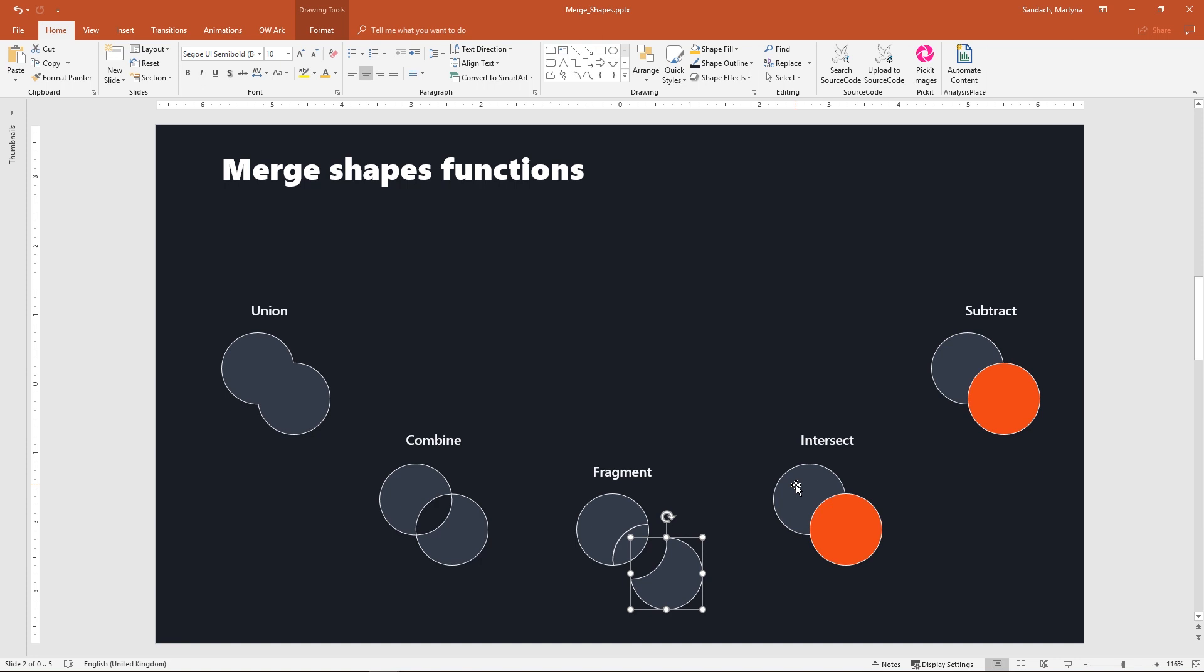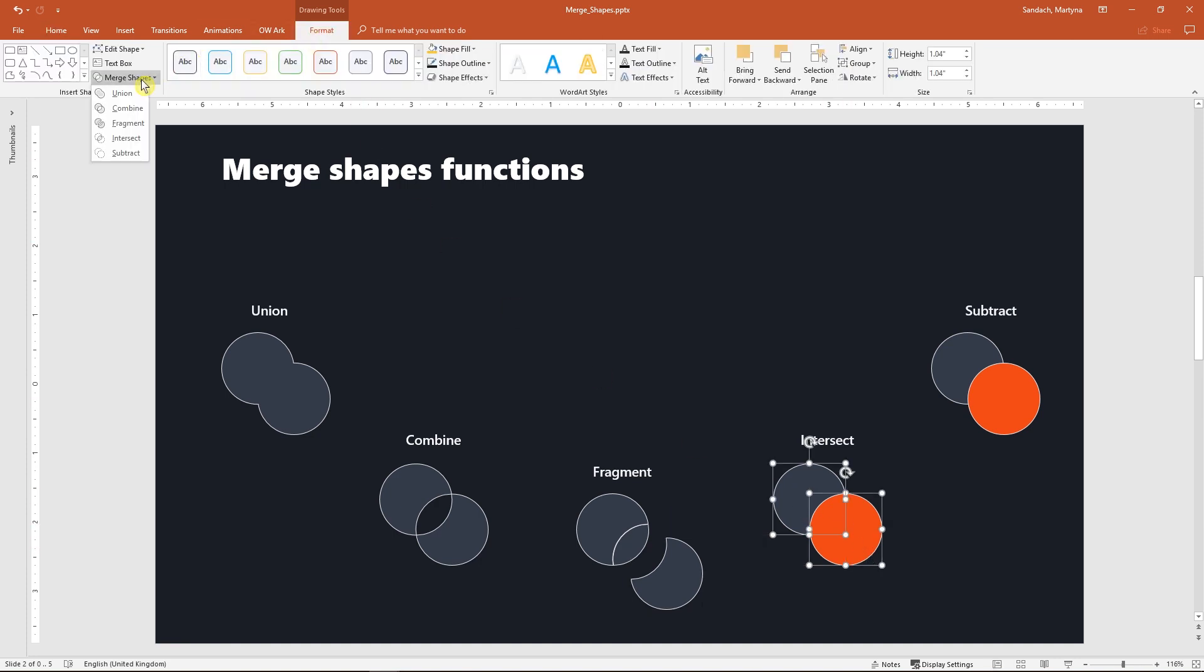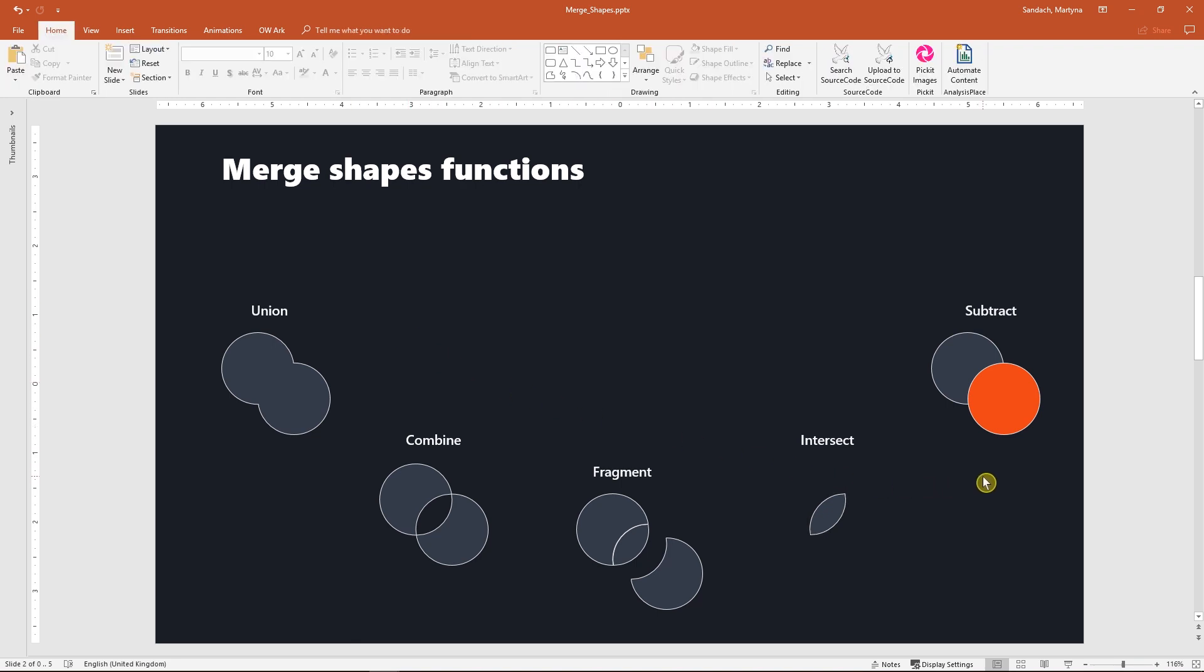Now I select both shapes then go to intersect and I'm sure you've already guessed it. What remains is an object shaped like the overlapping part.